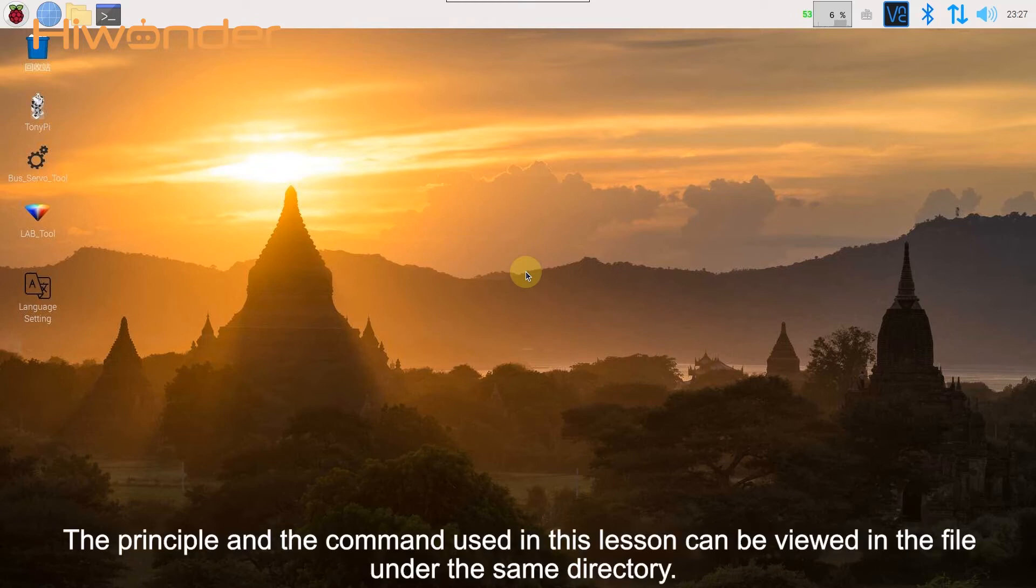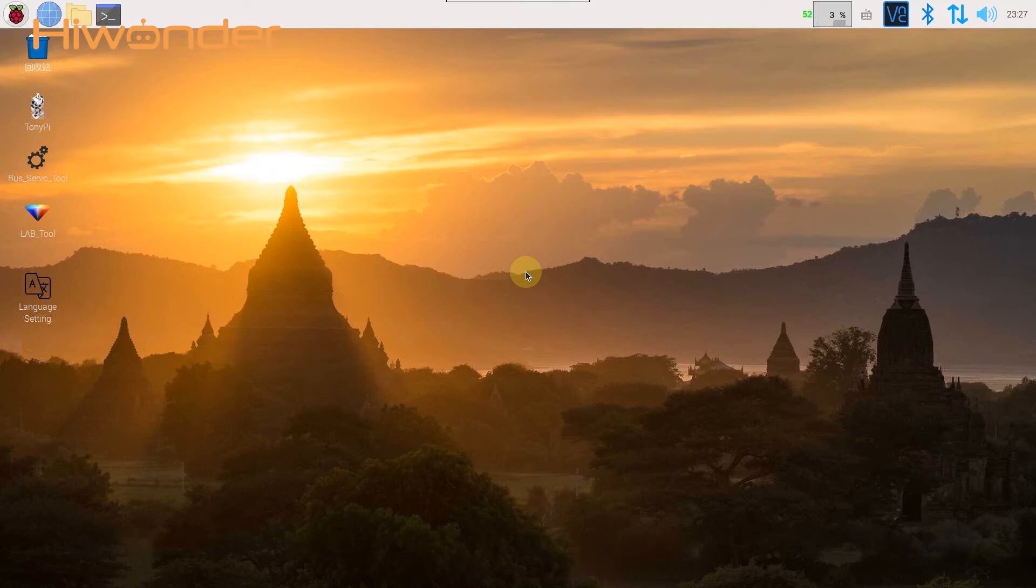The principle and command used in this lesson can be found in the file under the tutorial directory.